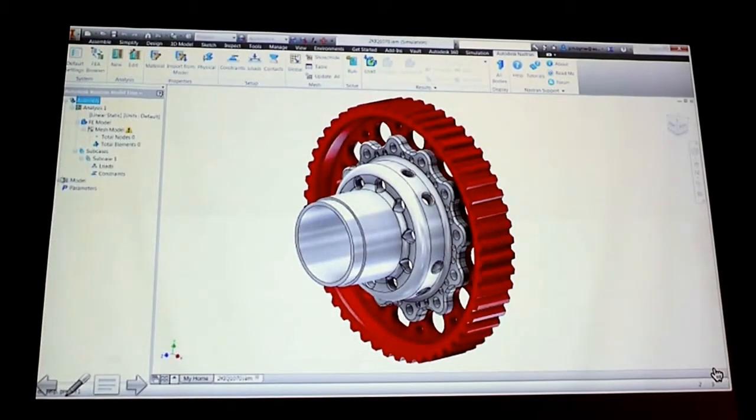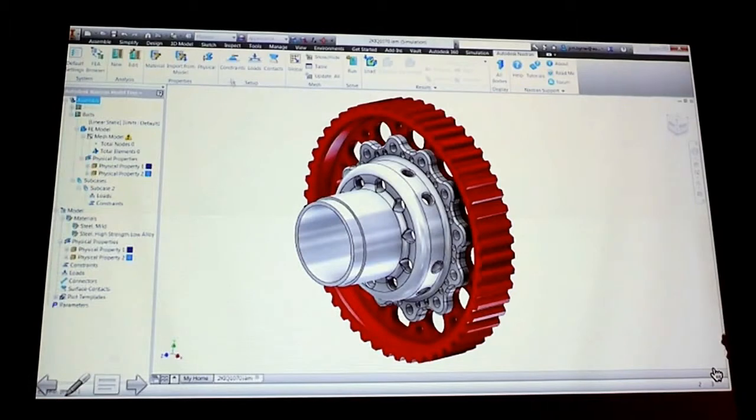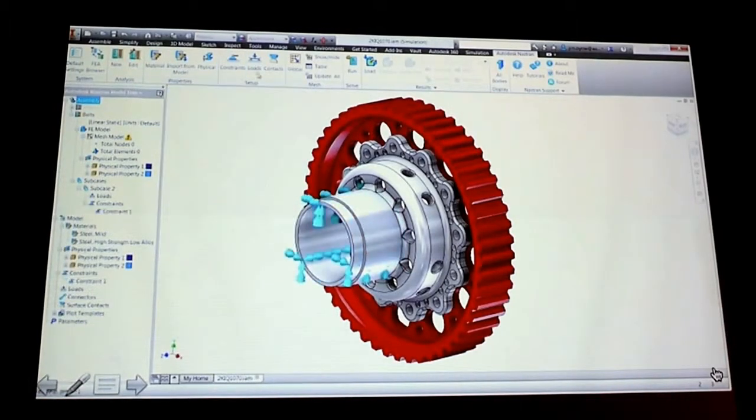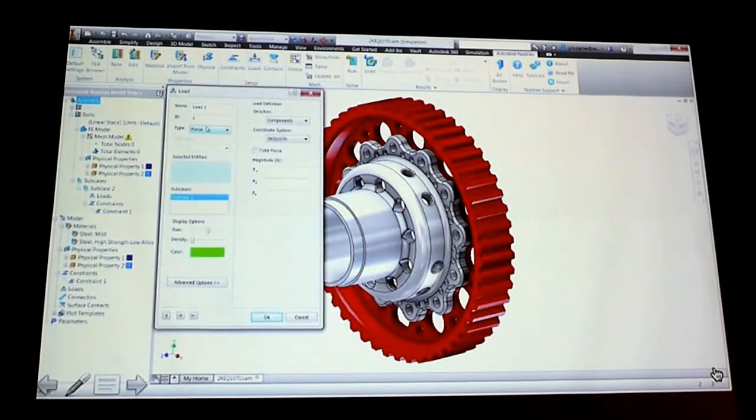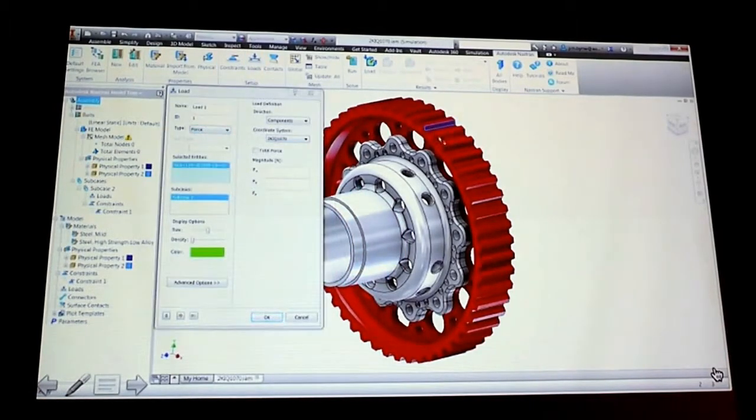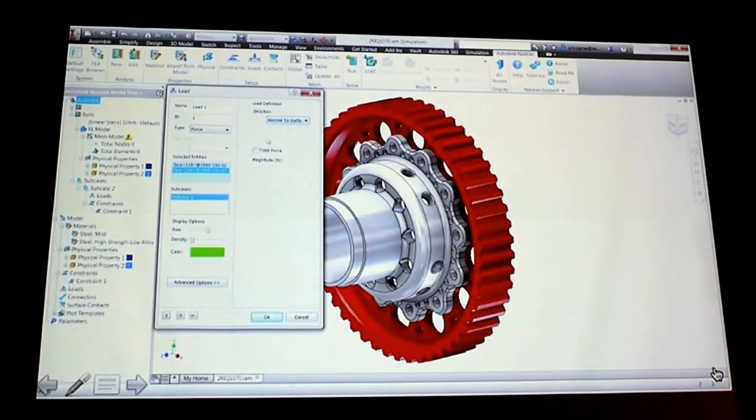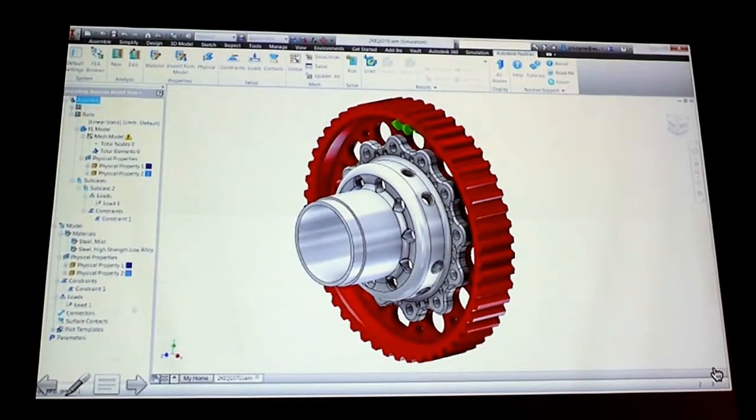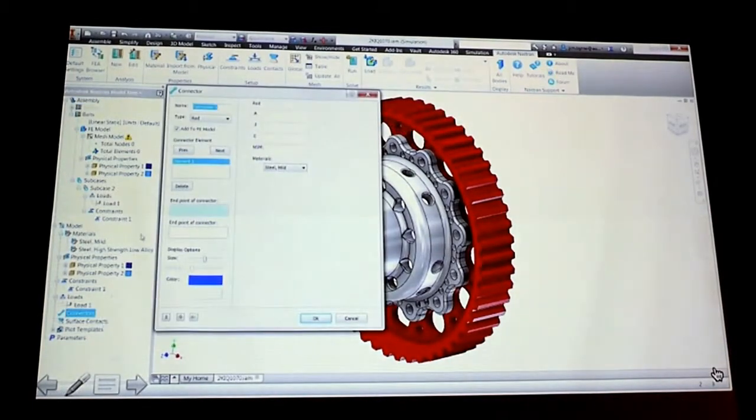We're able to put both loads in there automatically as well, by simply picking the holes, and then we apply torque on the outside.